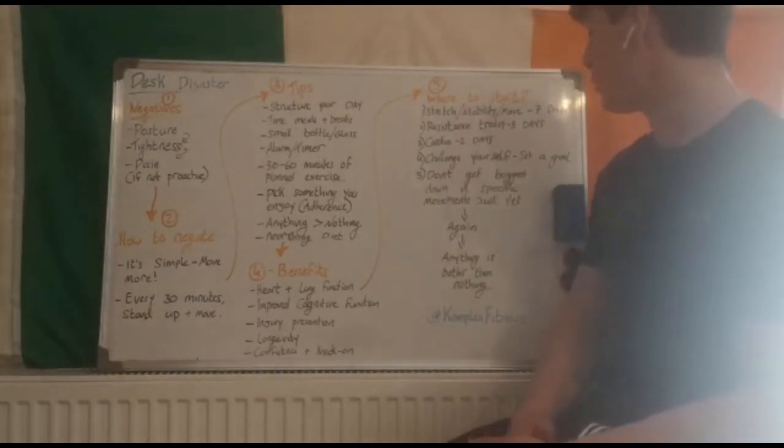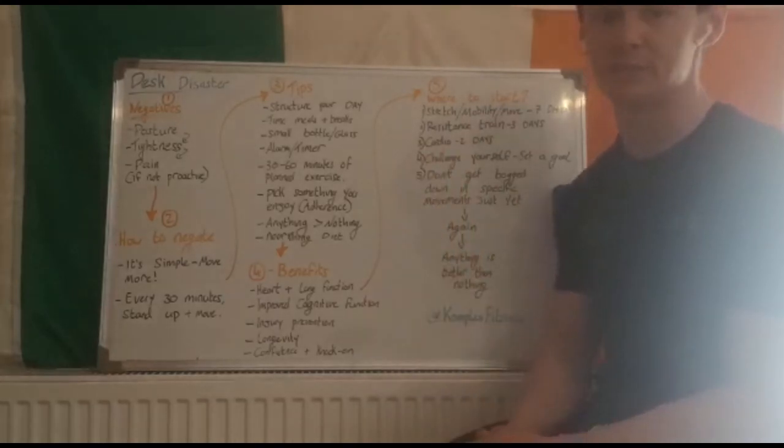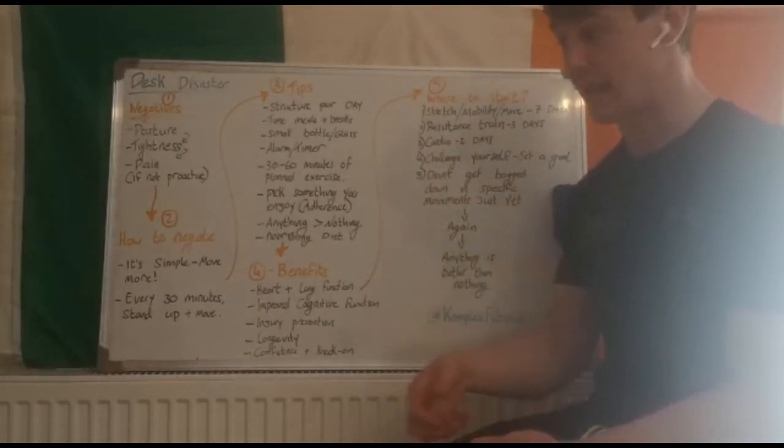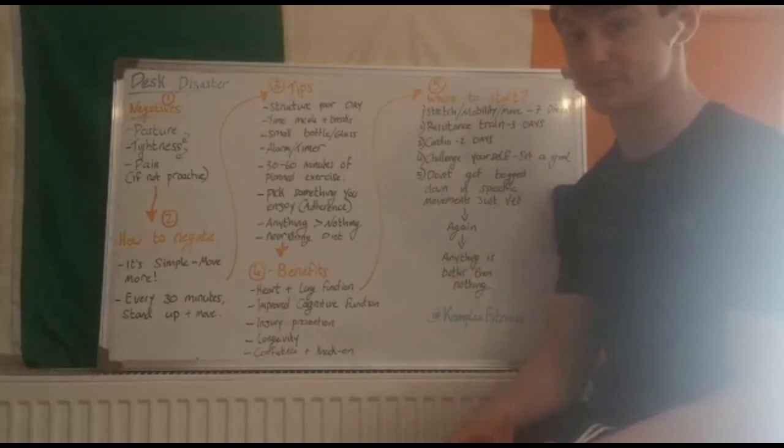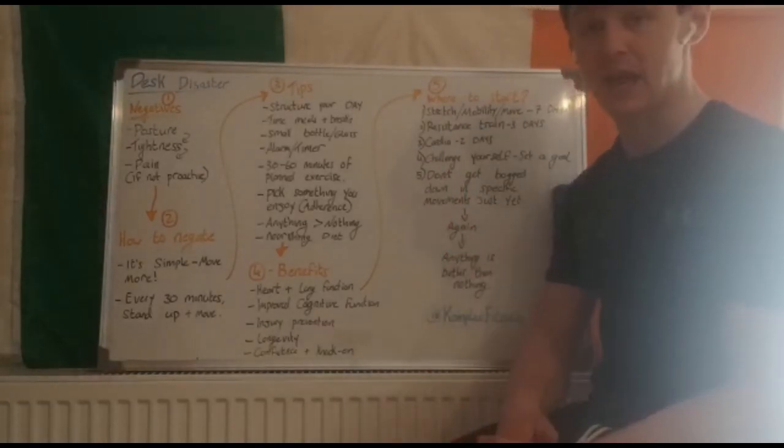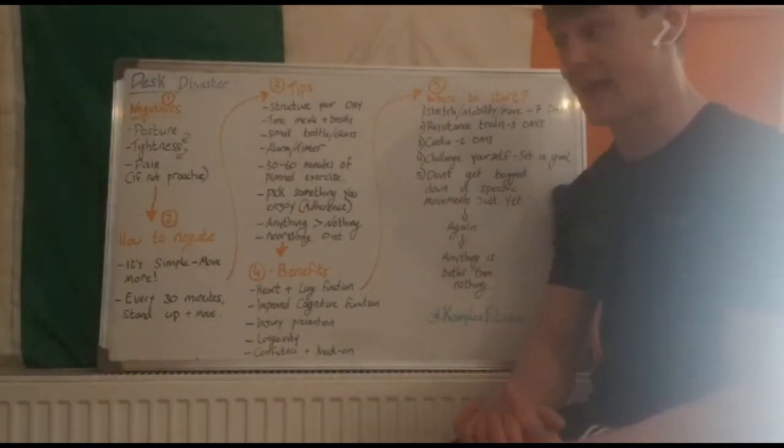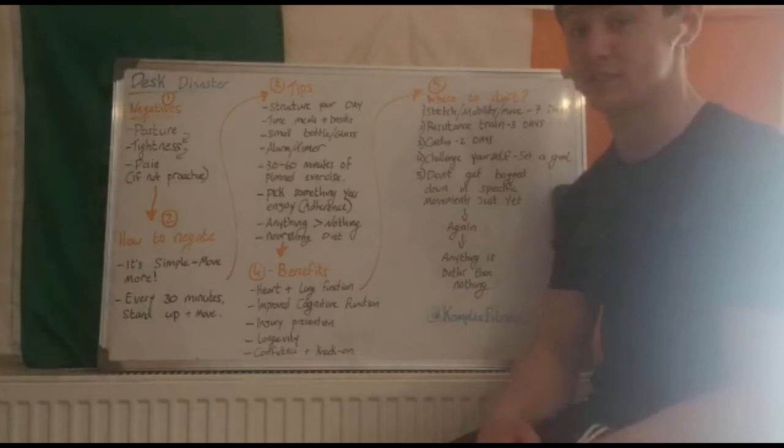An easy way to resistance train three days a week is throw on the clock for 15 minutes, get the heart rate up a little, do some push-ups, squats, some sit-ups, anything you have access to.